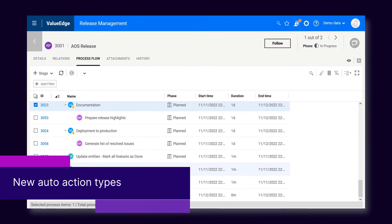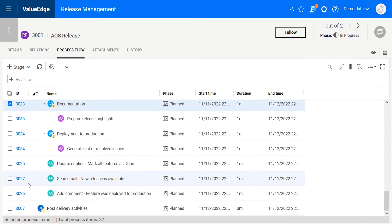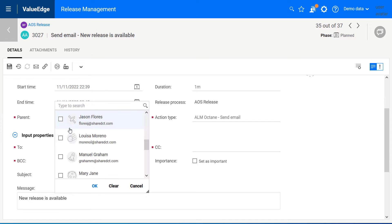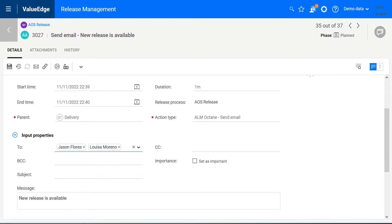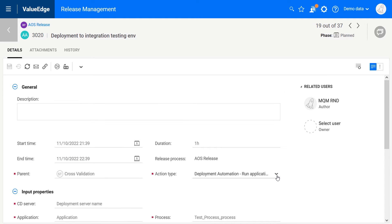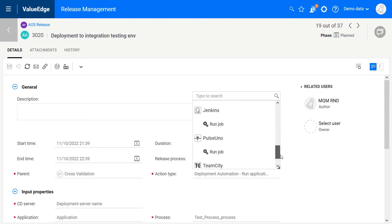Use auto-actions to send emails and add comments to items. In addition, auto-actions now integrate with more CI-CD tools such as Deployment Automation, Dambu, and TeamCity.